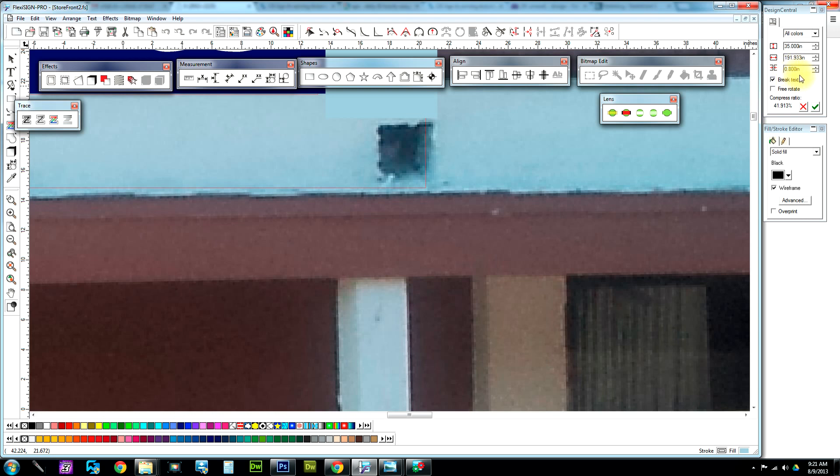That way when I hand cut all the letters out just to get them off the panel to be scroll-sawed, I have plenty of space in case I catch an angle or something, so I don't go into the foam.